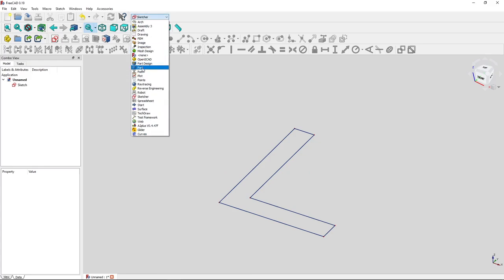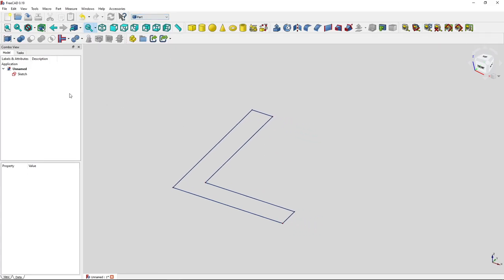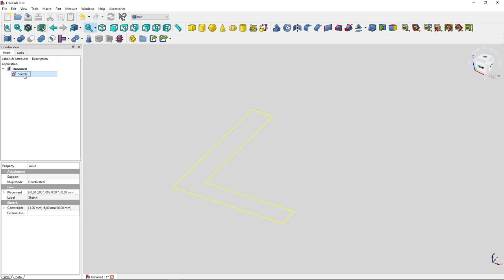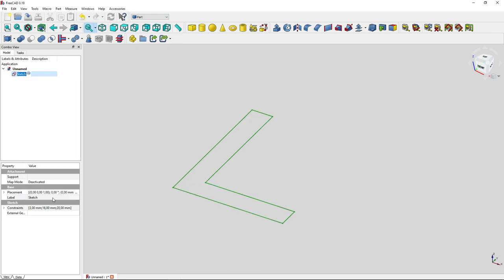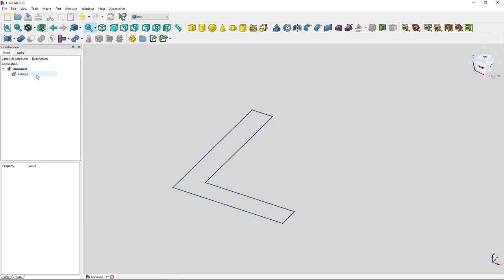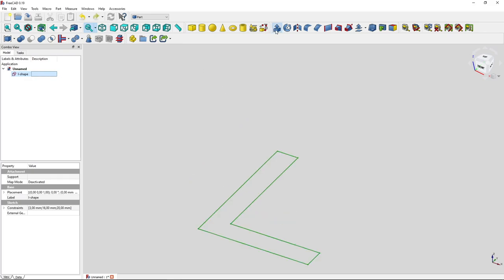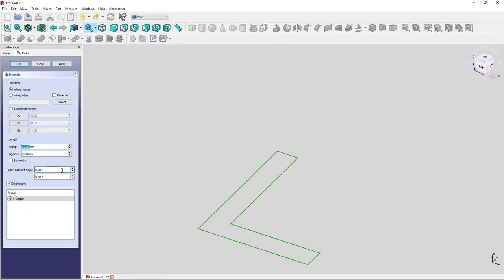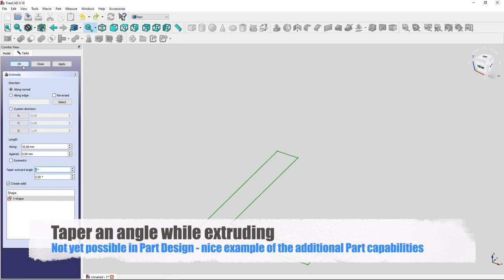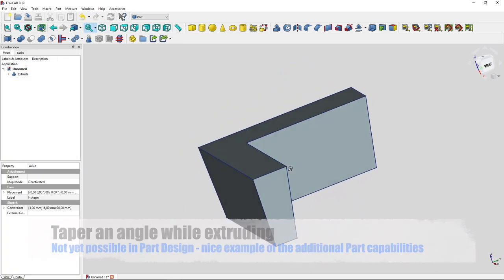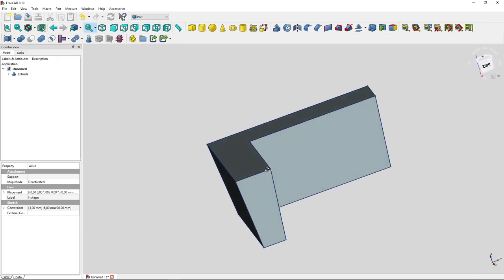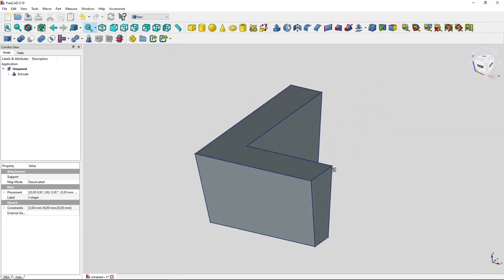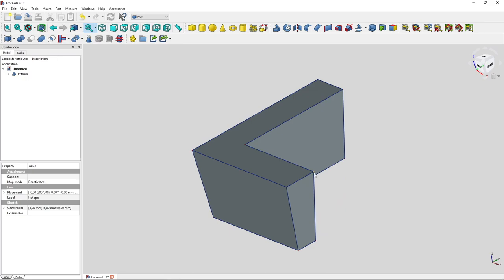Finish the sketch, then switch back to the Part workbench. You can right-click and rename it — let's call it 'L shape' — and then do whatever you'd like with that sketch. Go to Extrude, and you can set a taper angle, let's say 5 degrees, and then you have a tapered extrusion. As you can see, the L shape gets bigger after the extrusion.